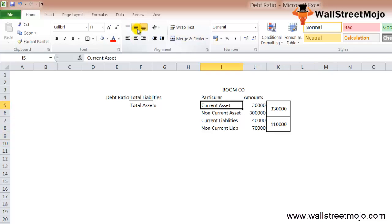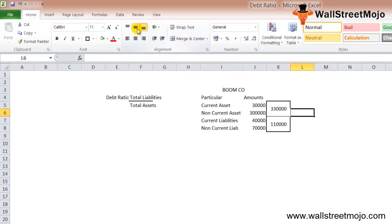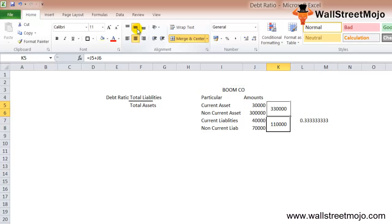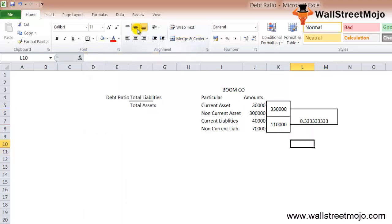The debt ratio formula is total liabilities divided by total assets. So debt ratio = $110,000 / $330,000 = 0.333. The ratio for Boom Company is approximately 0.333. To know whether this is healthy, we need to compare with similar companies in the same industry. Generally, a lower debt ratio is better in terms of solvency.